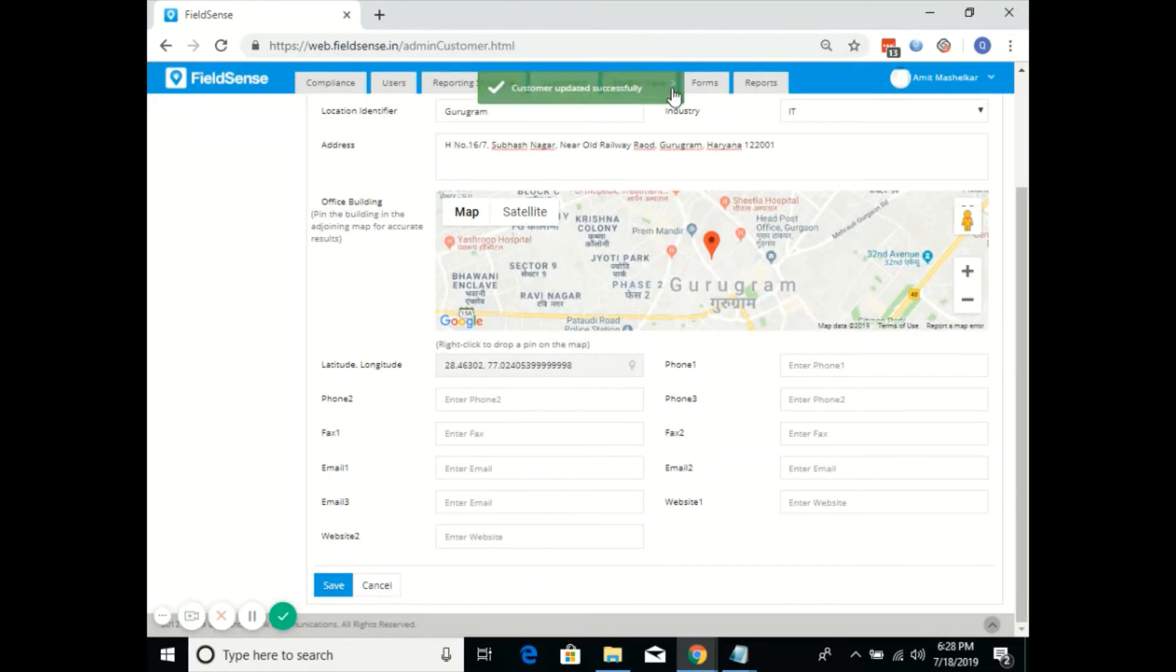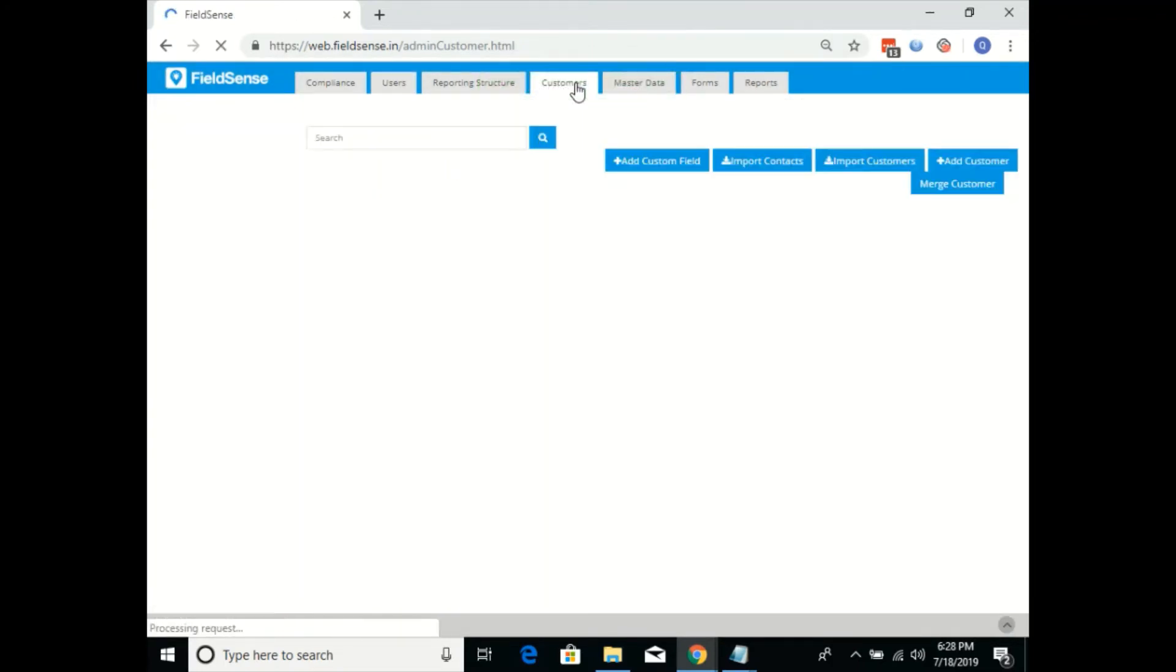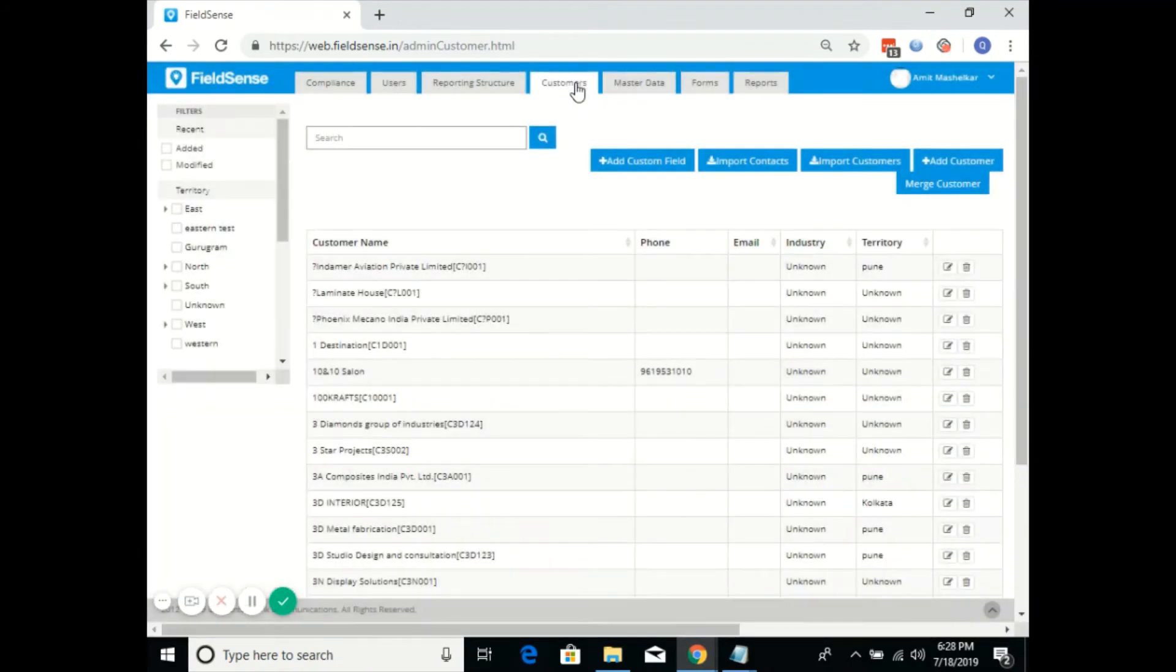Once you click on save, we'll go back to the customers tab. Similarly, we'll do it for other customers as well.